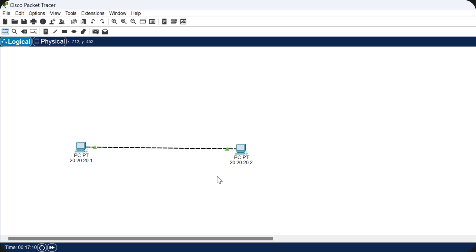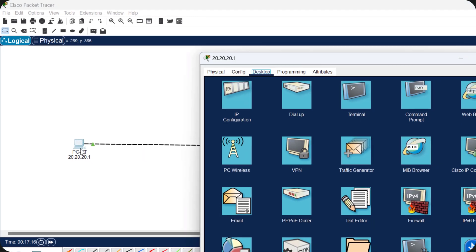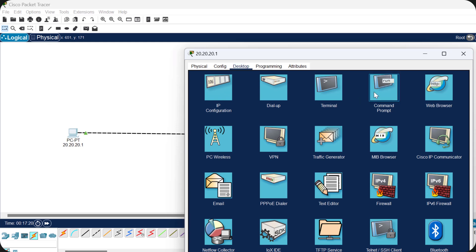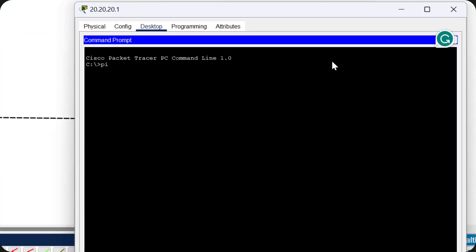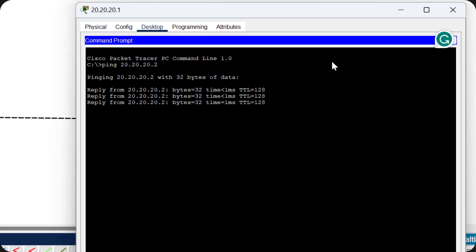Now we will check whether these two computers can reach each other. I go to the Command Prompt of the first PC in Cisco Packet Tracer and type 'ping 20.20.20.2', then press Enter. This PC will send four packets and if the connection is good it will receive four acknowledgements. After pressing Enter — yes, I am getting replies for all four packets sent.